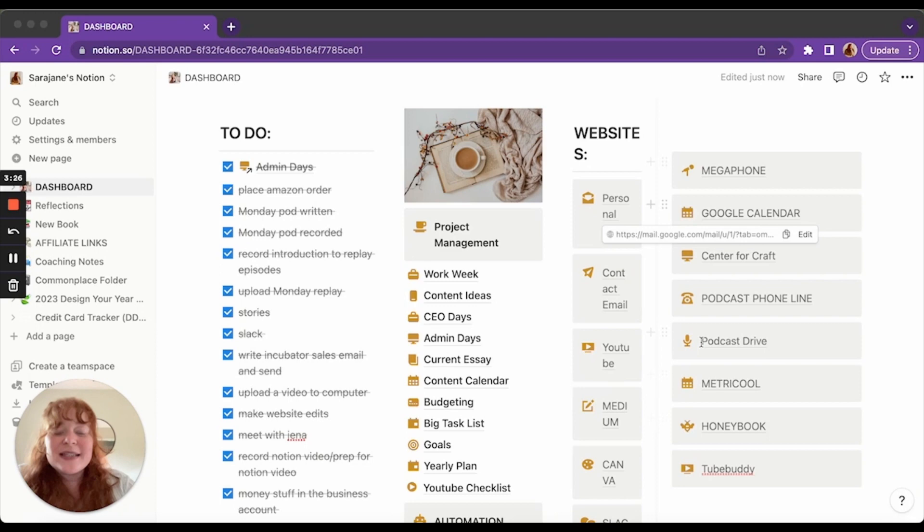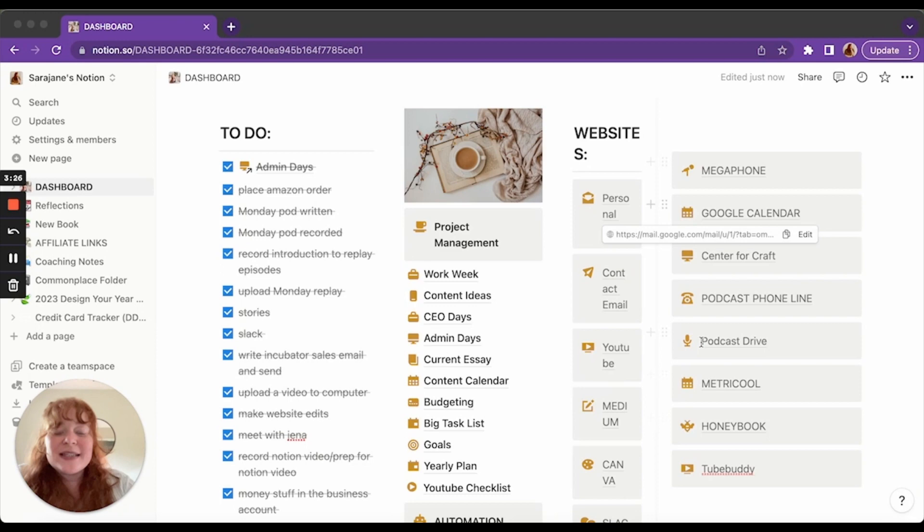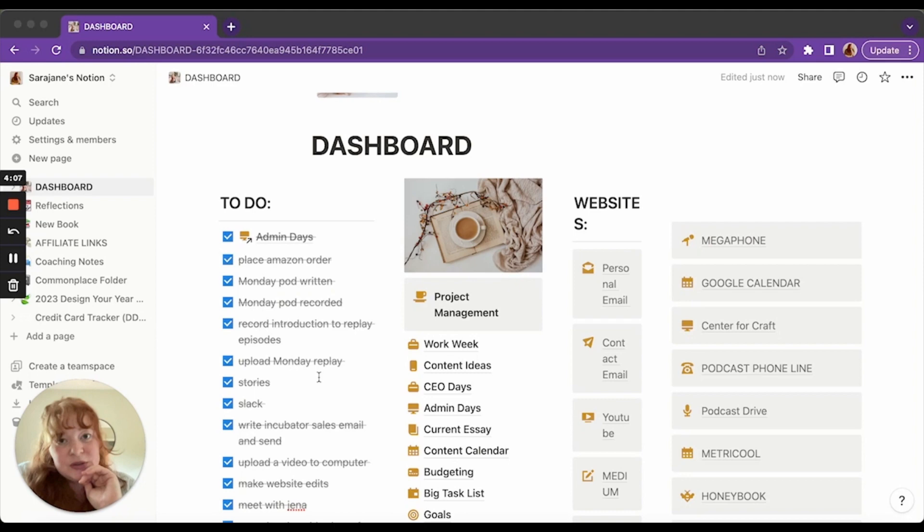Now here's the thing. I think I want to start a personal dashboard. This is my work dashboard. I think it would be beneficial to have one for personal things, but for now, this is my professional dashboard.